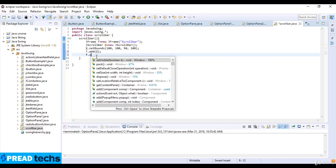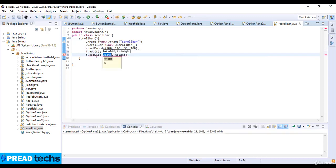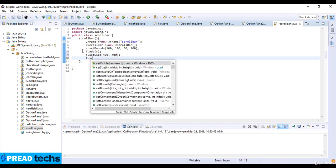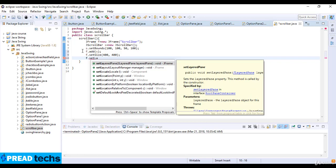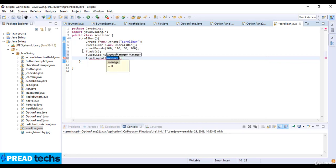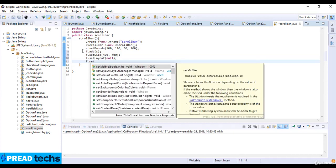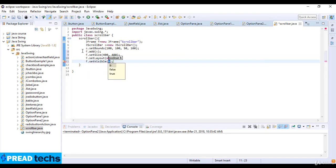F dot set size, and the size here is 400 and 400. Now here F dot set layout, the layout here is null, and then F dot set visible. So visible is true.